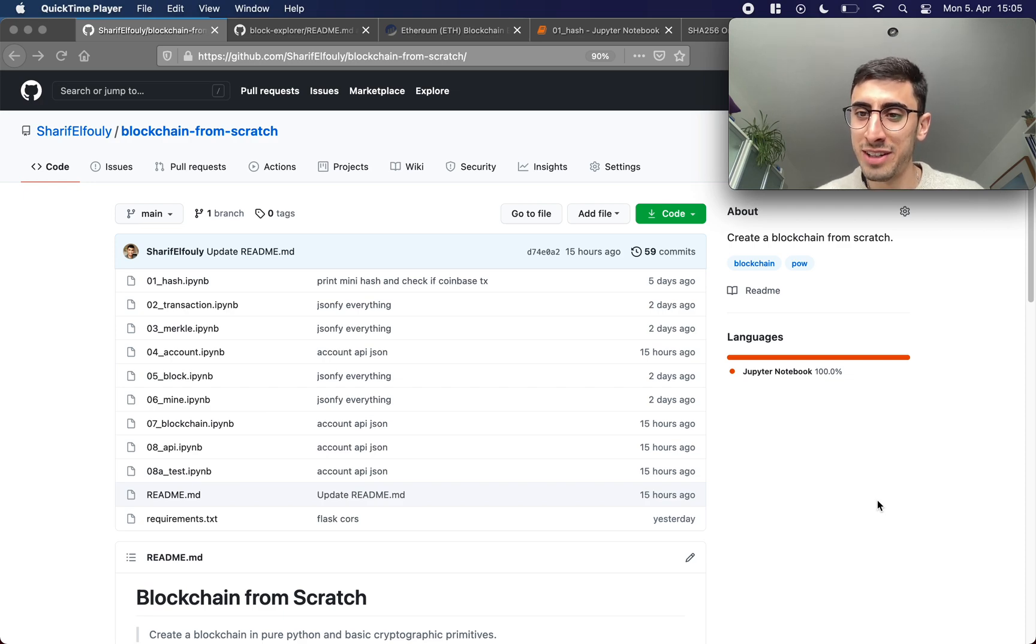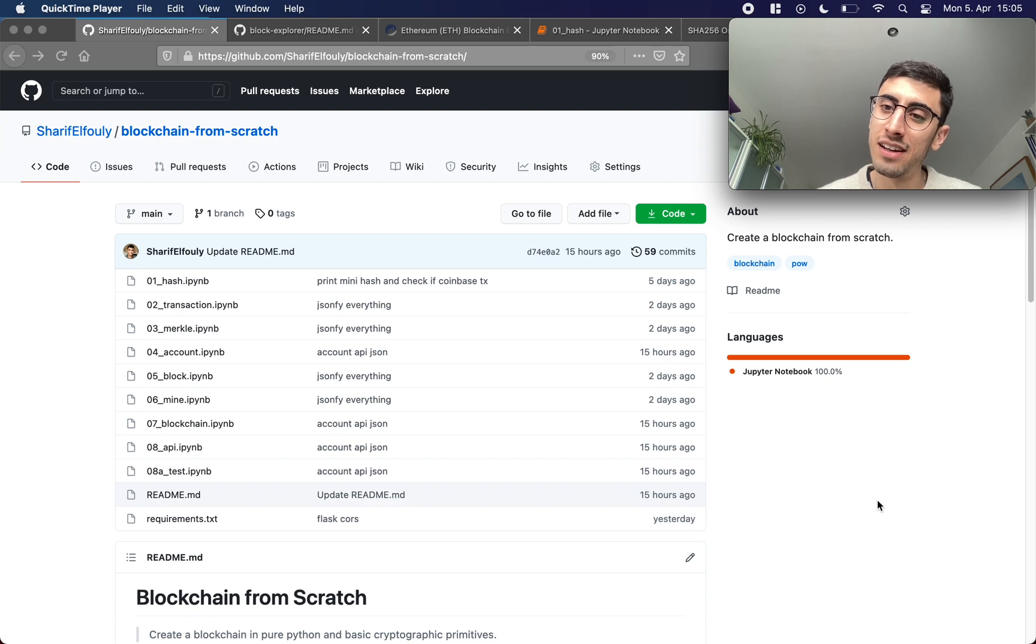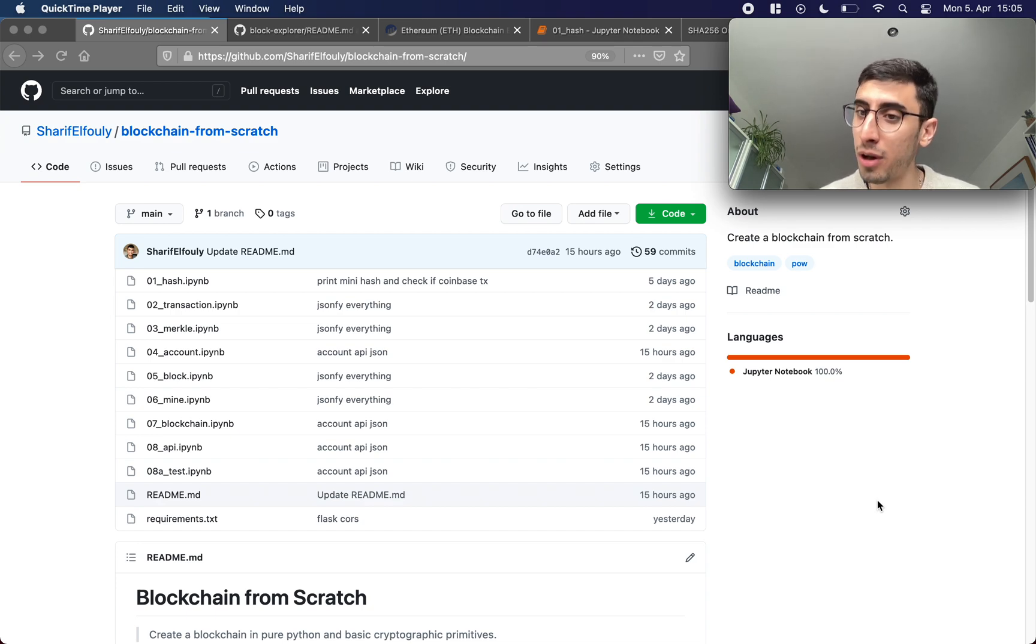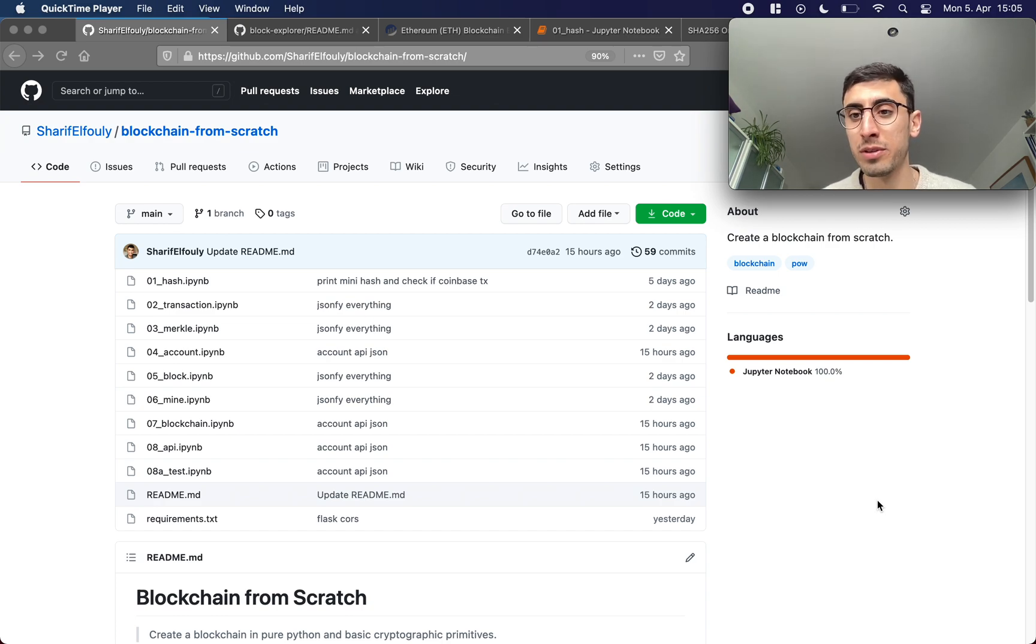Welcome to Blockchain From Scratch. My name is Sharif El-Fouli and this is a series of tutorials where we're gonna build a blockchain in pure python using some very basic cryptographic primitives.